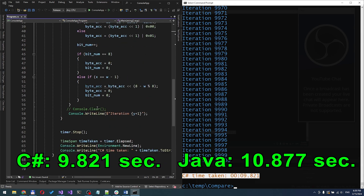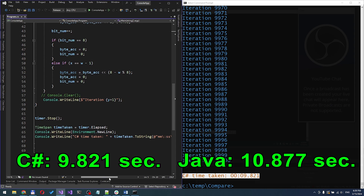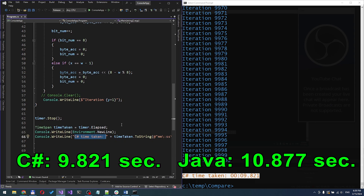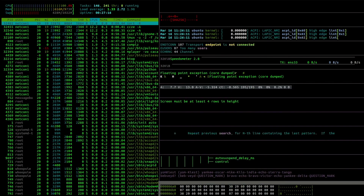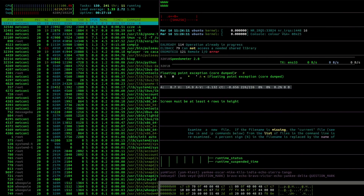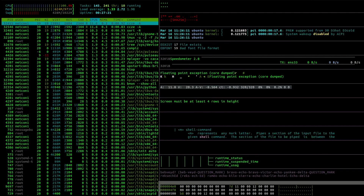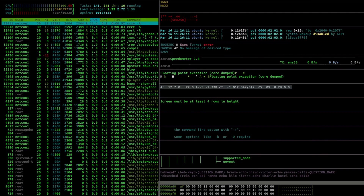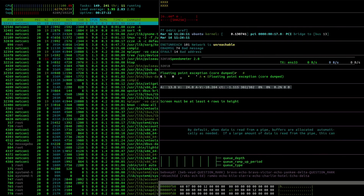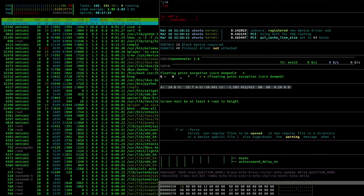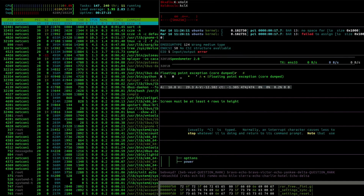So, there you have it. Java and C-Sharp both have their strengths, but when it comes to raw speed on the same computer, C-Sharp takes the lead just a little ahead. Which language do you prefer? Let us know in the comments below, and don't forget to like, share, and subscribe for more programming showdowns.